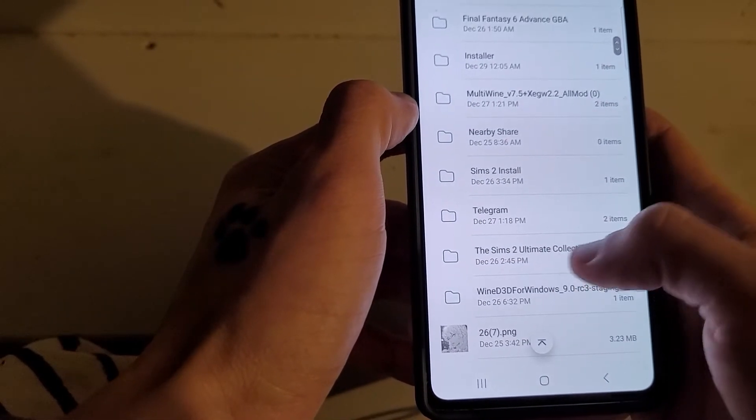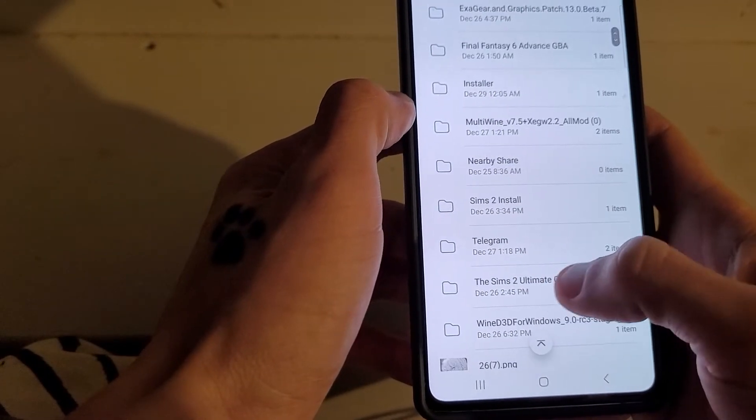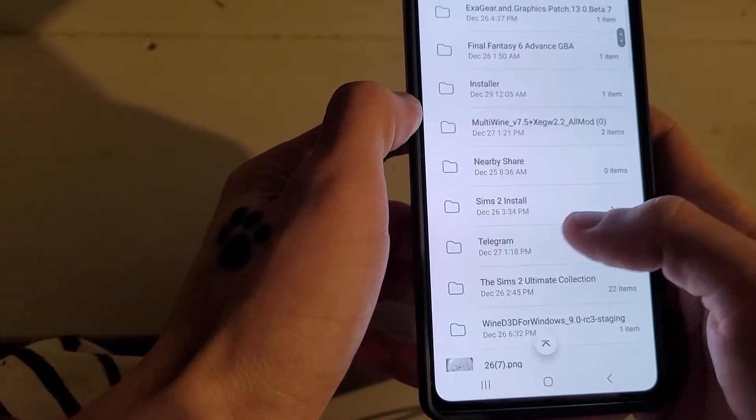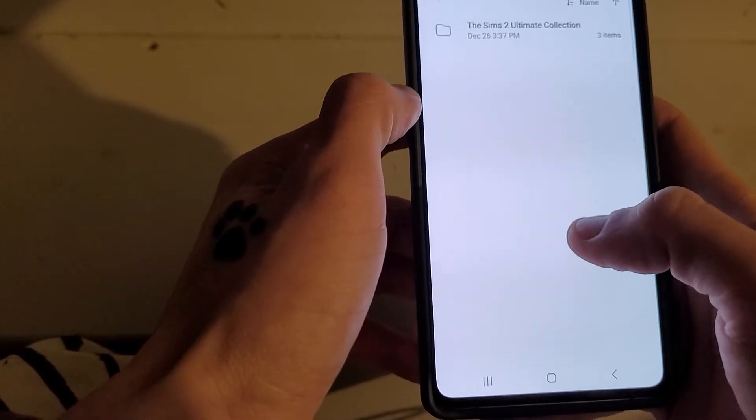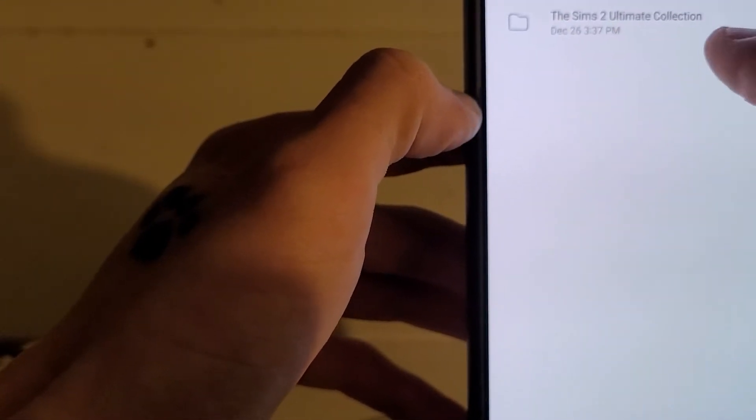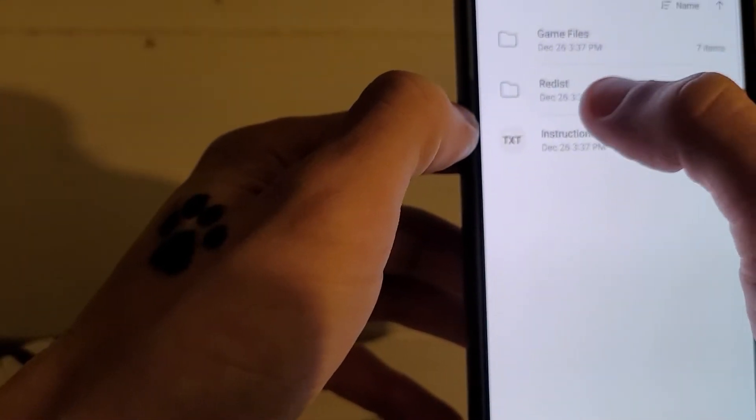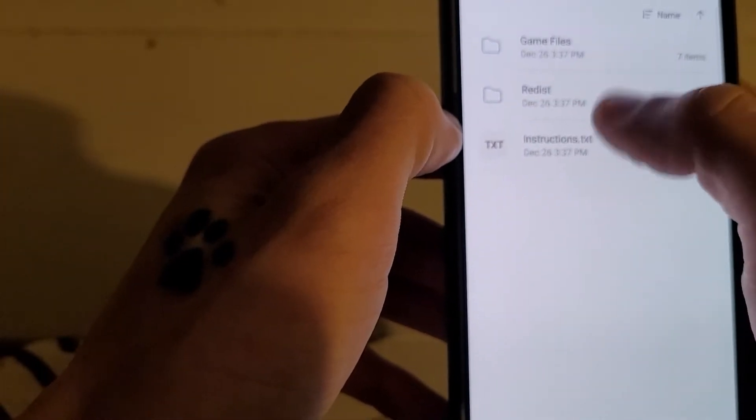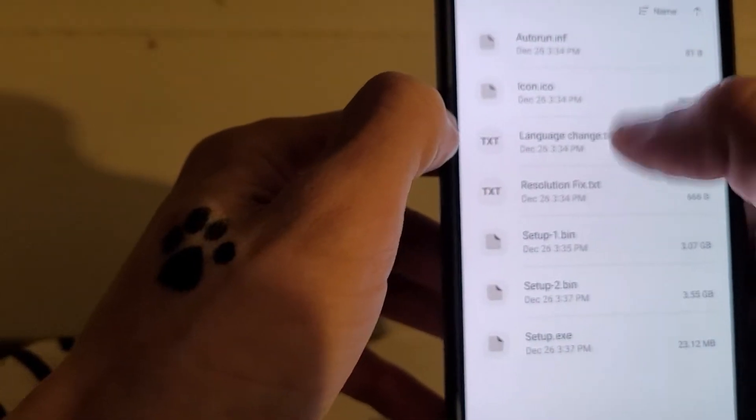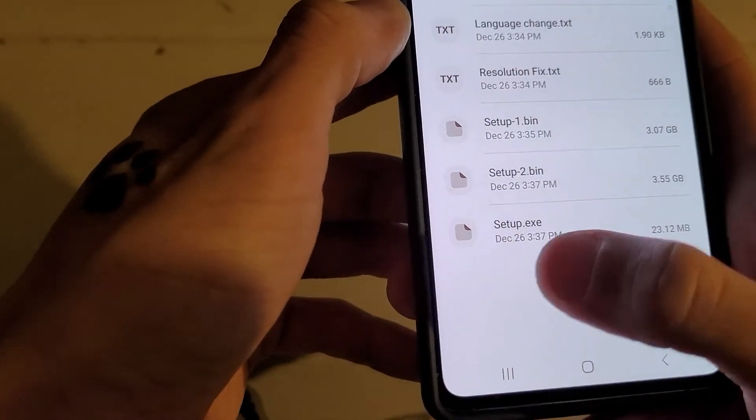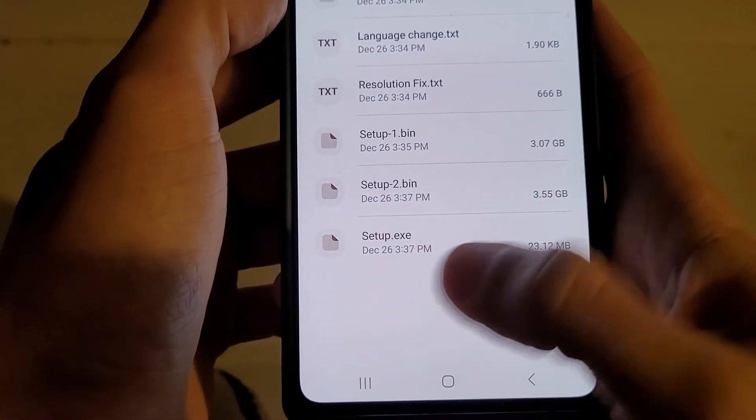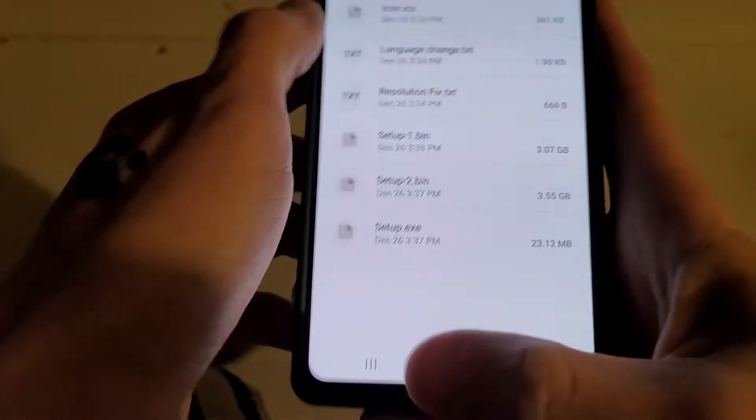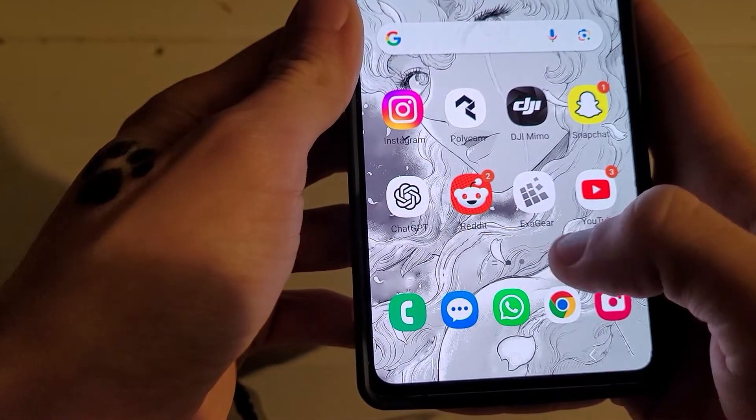you will have it downloaded in here somewhere. It should just be like the Sims 2 Ultimate Collection, this is the wrong one. For me it's this Sims 2 Install, and then it's there, the Sims 2 Ultimate Collection. So if I just click on this, you should have Game Files, Redis, Instructions, ignore those two, because we don't need those two, we just need the Game Files. So in here we've got a setup.exe, but obviously we can't run .exes, because we're on an Android.